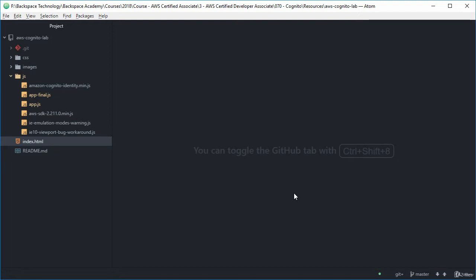And what we're going to be doing is modifying it and then uploading it to that Amazon S3 bucket. And then refreshing our browser cache and then we'll have a look and see what happens.